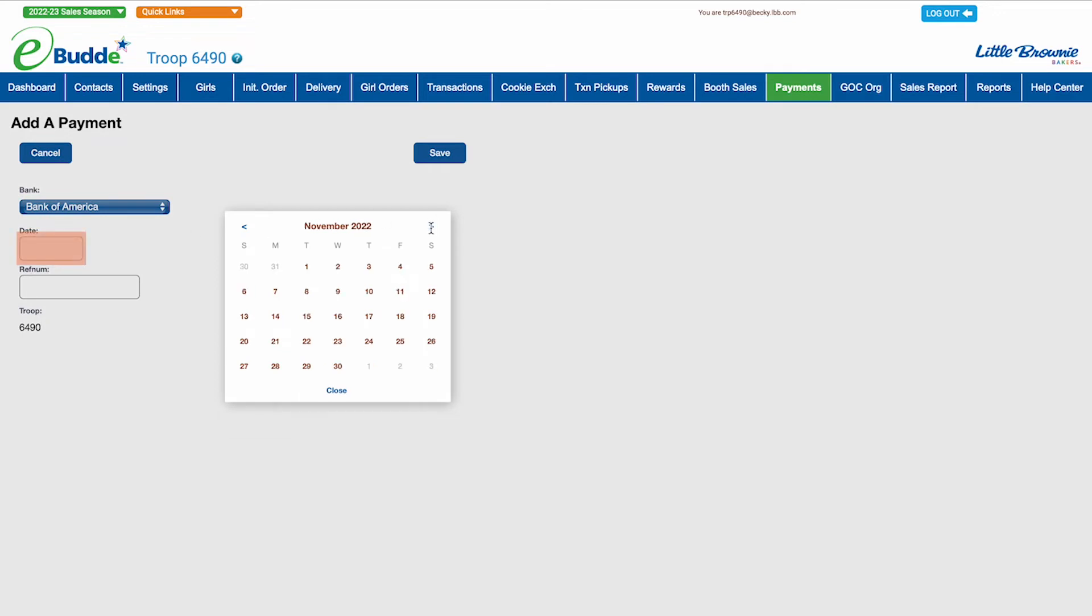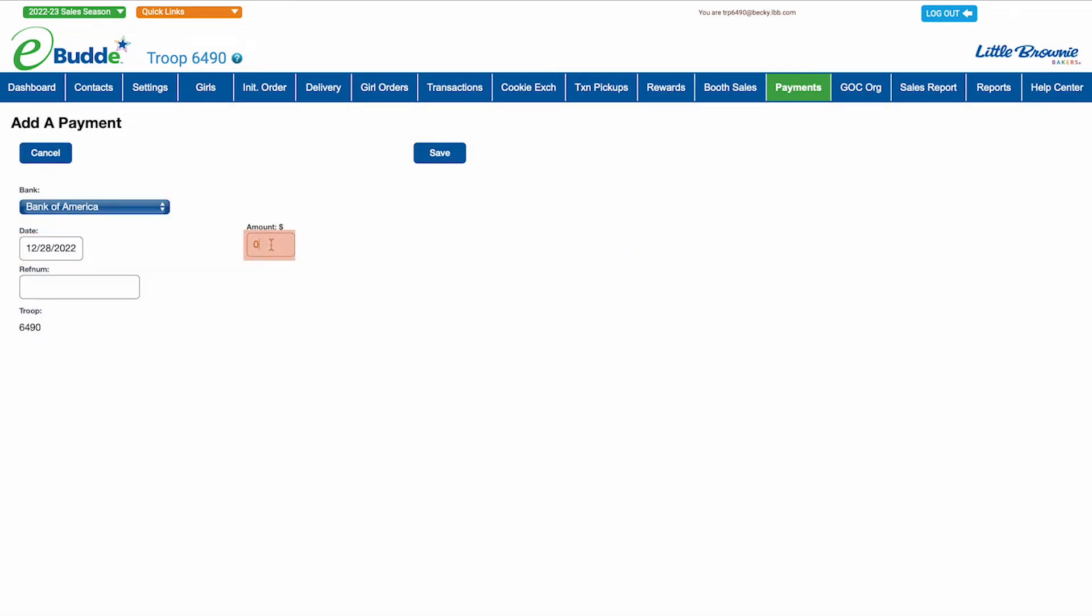Then enter the date, amount, and reference number for the payment. This is typically the deposit number provided by the bank.